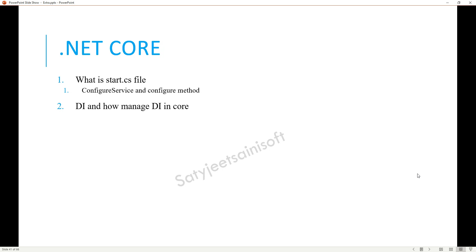The next question is about dependency injection and how DI is managed in .NET Core. Whenever we are adding a dependency, we register it inside ConfigureServices, which has built-in DI support. After that we can access that service through the constructor in any controller.